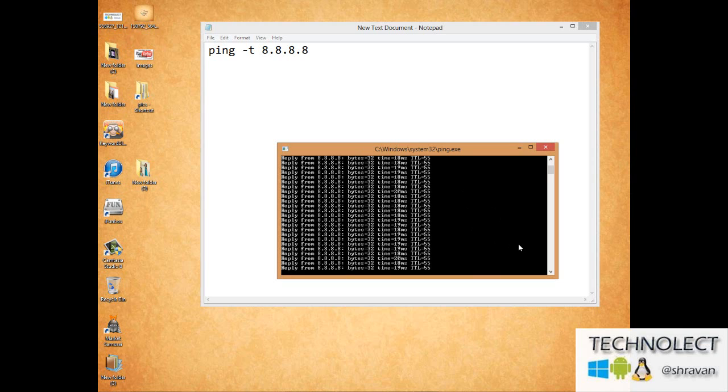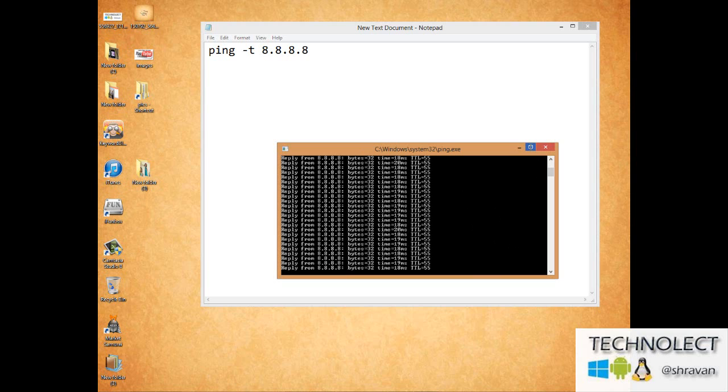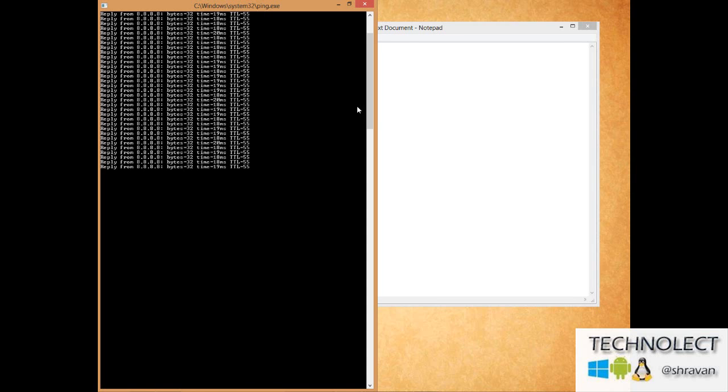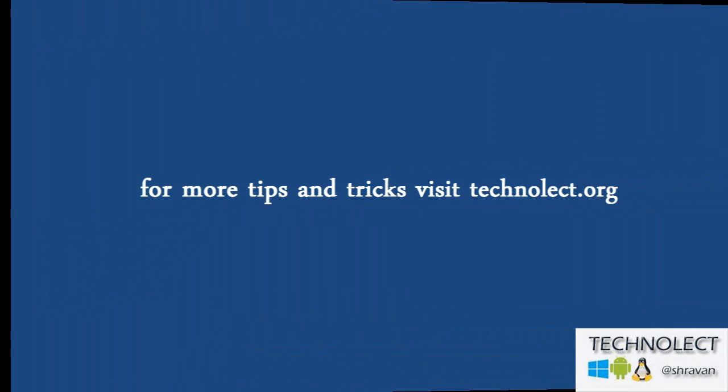Hope you like our tutorial. Please rate, comment, and subscribe, and follow the links in the description to our tutorial on our website. Thank you.